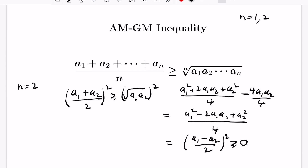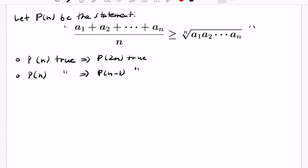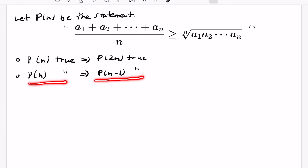So we know what happens when n=1 and n=2. Now let's use forward-backward induction to get the rest of the AM-GM inequality. Let P(n) be the statement that the average of n non-negative numbers is greater than or equal to their geometric mean. With forward-backward induction, we need to prove: if P(n) is true then P(2n) is true, and if P(n) is true then P(n-1) is true.